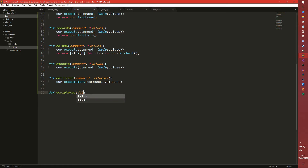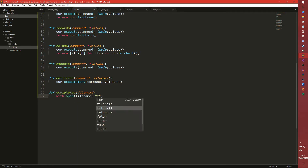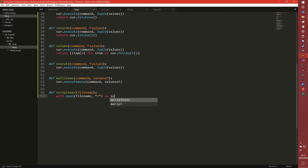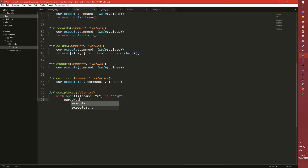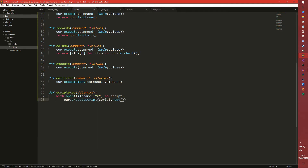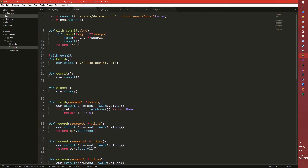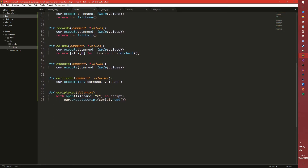We're actually going to pass a file name into script_exec. Then with open filename as a read, as a script, cursor.executescript, script.read. Basically what it does is you pass a file name into script_exec, it opens that file, reads the script, and then executes it - pretty much executing all the SQL in that script.